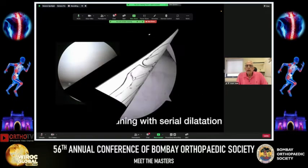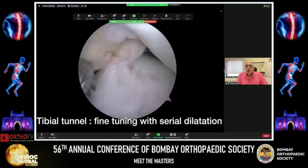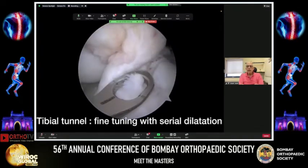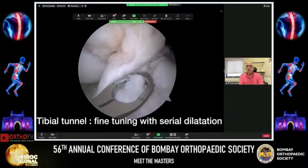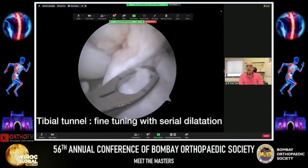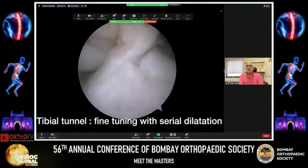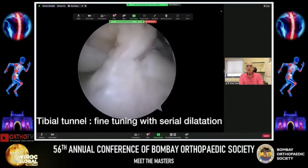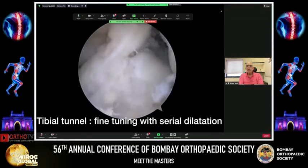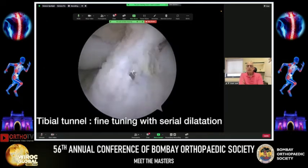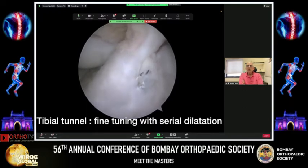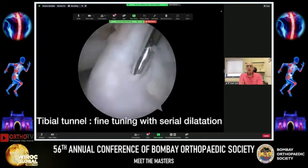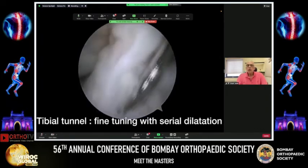For the tibial tunnel, use the tibial spine and posterior margin of the anterior horn of the lateral meniscus as landmarks. I recommend serial dilatation in all cases — starting with a K-wire, then a 7 mm cannulated drill, gradually dilating before achieving clearance. Tibial side bone in young athletes can be quite hard, and drilling directly with wide-diameter drills can cause shattering of the tibial plateau. Serial dilatation is therefore strongly recommended.